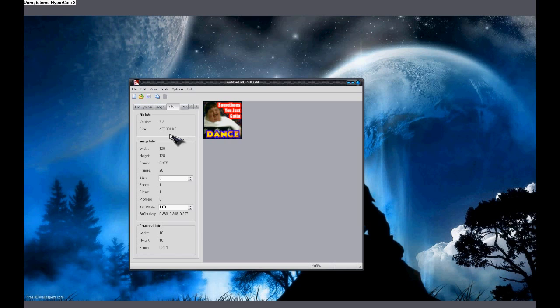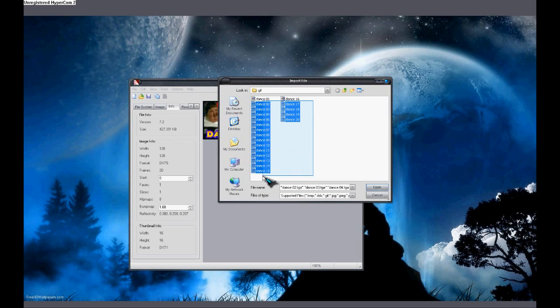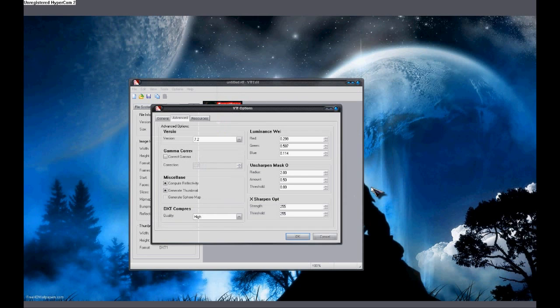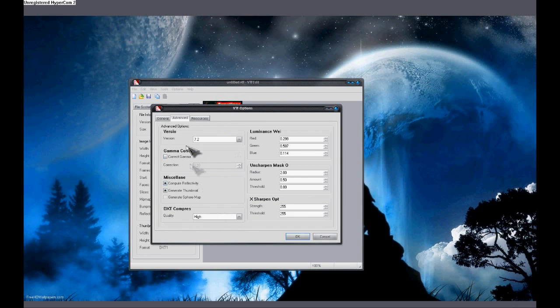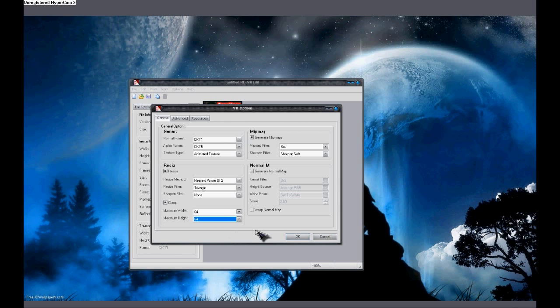The problem with this is if the file is over 128 kilobytes, it can cause some errors and it's probably not going to work. So in order to fix this, we're going to click new, we're going to re-select everything, click open, and instead of 128 by 128, we're going to go 64 by 64.